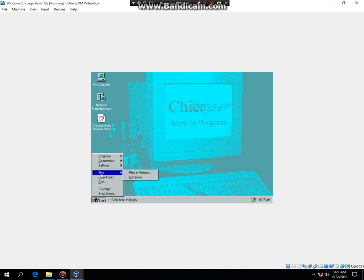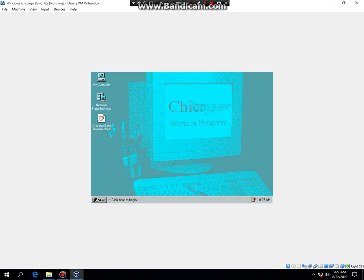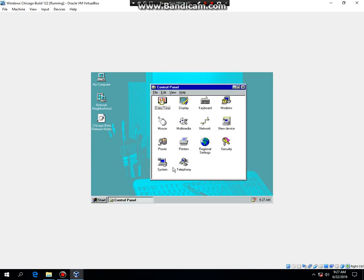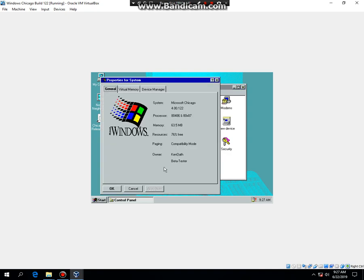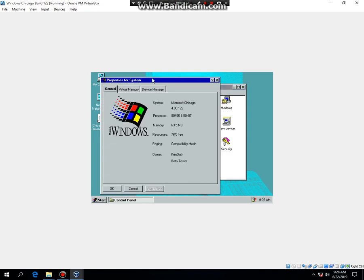The system properties has not been implemented yet. But if you go to Control Panel and double click on System, it should say Microsoft Chicago 4.0 build 122. That's how to install Windows Chicago build 122.